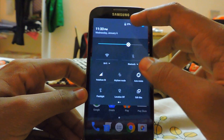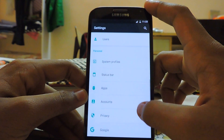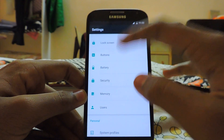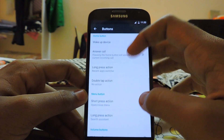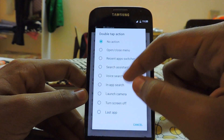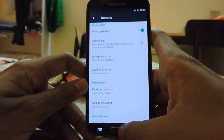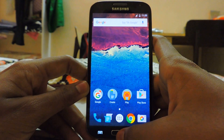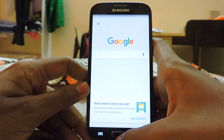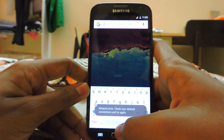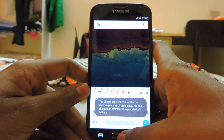Google Now on Tap has not been enabled by default. You have to go to Buttons, then the Home button, and set the double tap action to Search Assistant. As you can see, if I go to the home screen and double tap, it comes up — but since Wi-Fi is not working, it can't function right now.